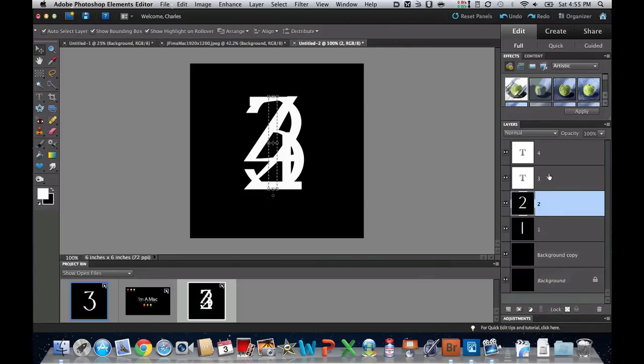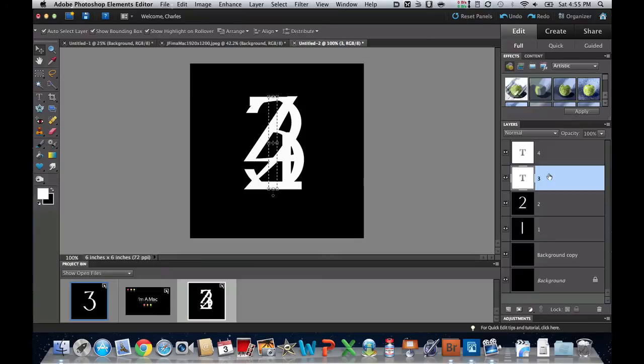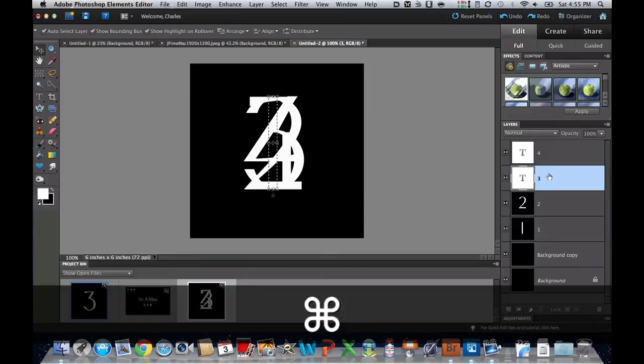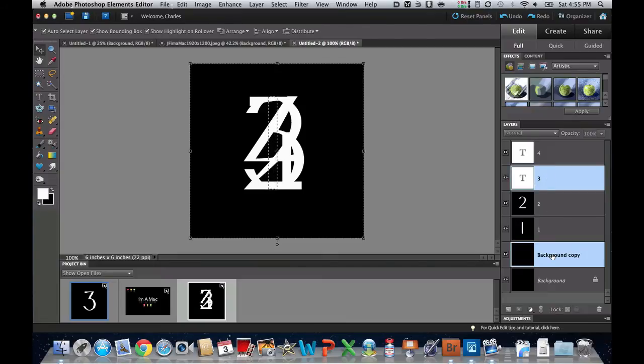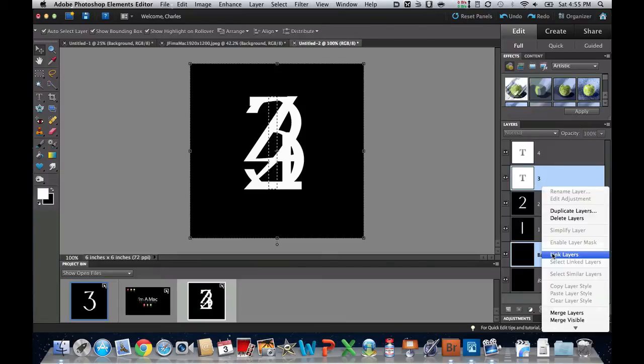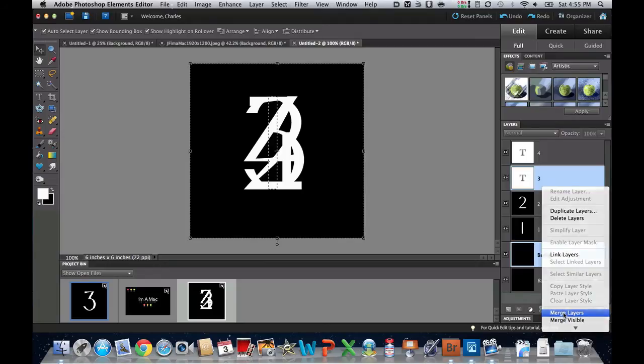Then I'm going to click on the number 3 layer, hold the Command key down, click on the background layer, right-click it, and then merge these layers.